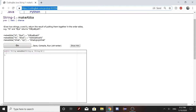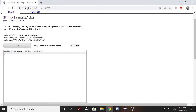Hi, today we will be solving String 1: Make A B B A. The problem states, given two strings a and b, return the result of putting them together in the order a, b, b, a.